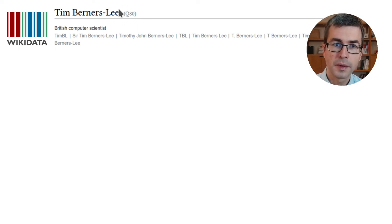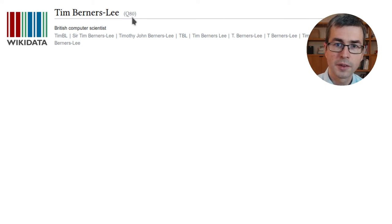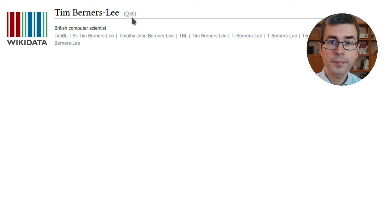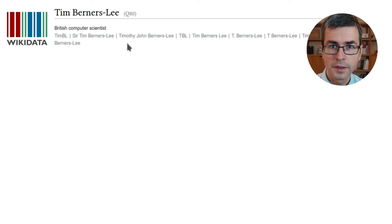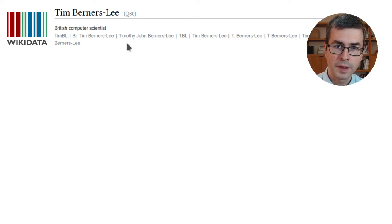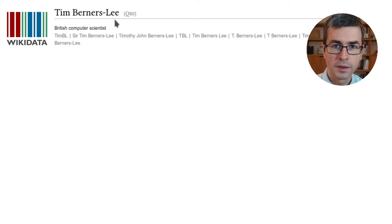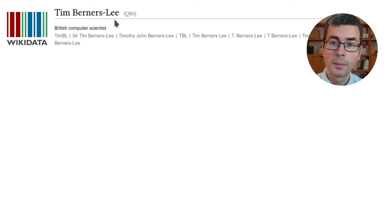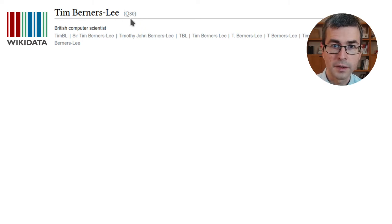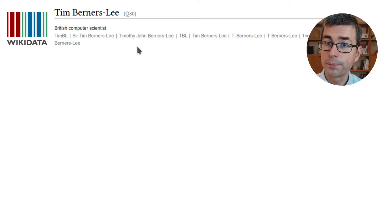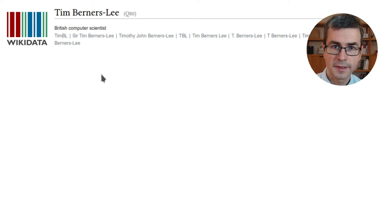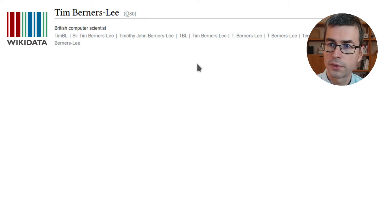Almost easy to overlook, we have a little gray identifier which says Q80 in Tim Berners-Lee's case. This is the actual internal identifier. Because labels, descriptions, and aliases are texts specific to my language — I viewed this page with English settings — these labels are not unique to the item and can be different in every language. Whereas the QID, Q80, is the actual identifier — the handle we have for Tim Berners-Lee within Wikidata. Together, these different texts in a particular language are called the terms related to the item.